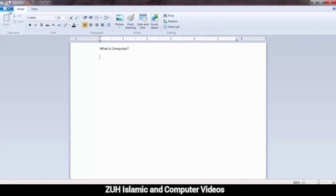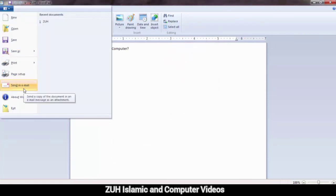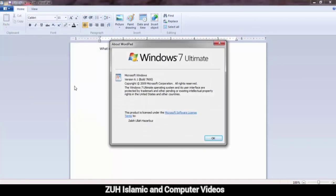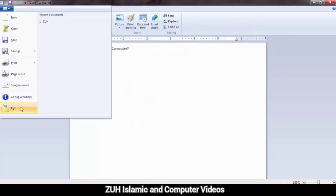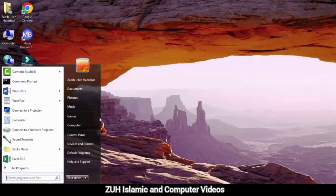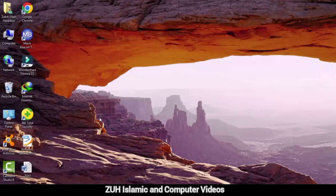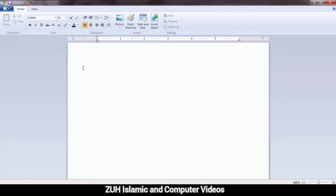Send in Email: you can send the document to an email recipient directly. About WordPad: gives information about WordPad — which Windows version, region, and user has it installed. Exit: click to exit and close WordPad. This concludes the part on WordPad. Inshallah, the next part will follow in the next video.